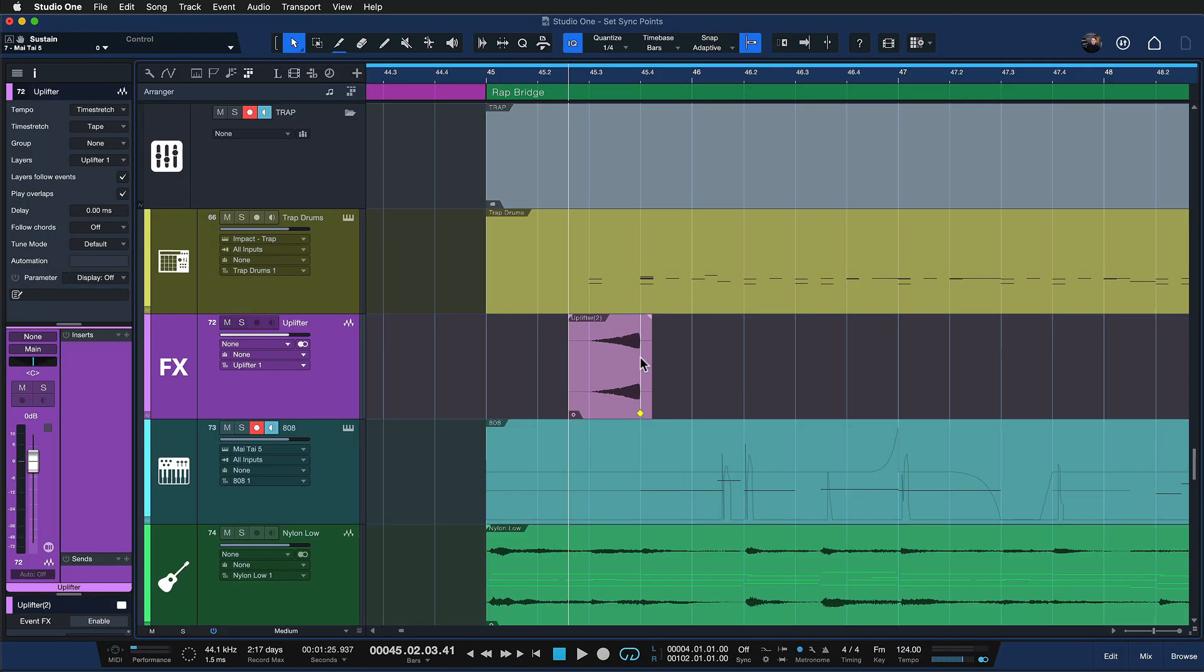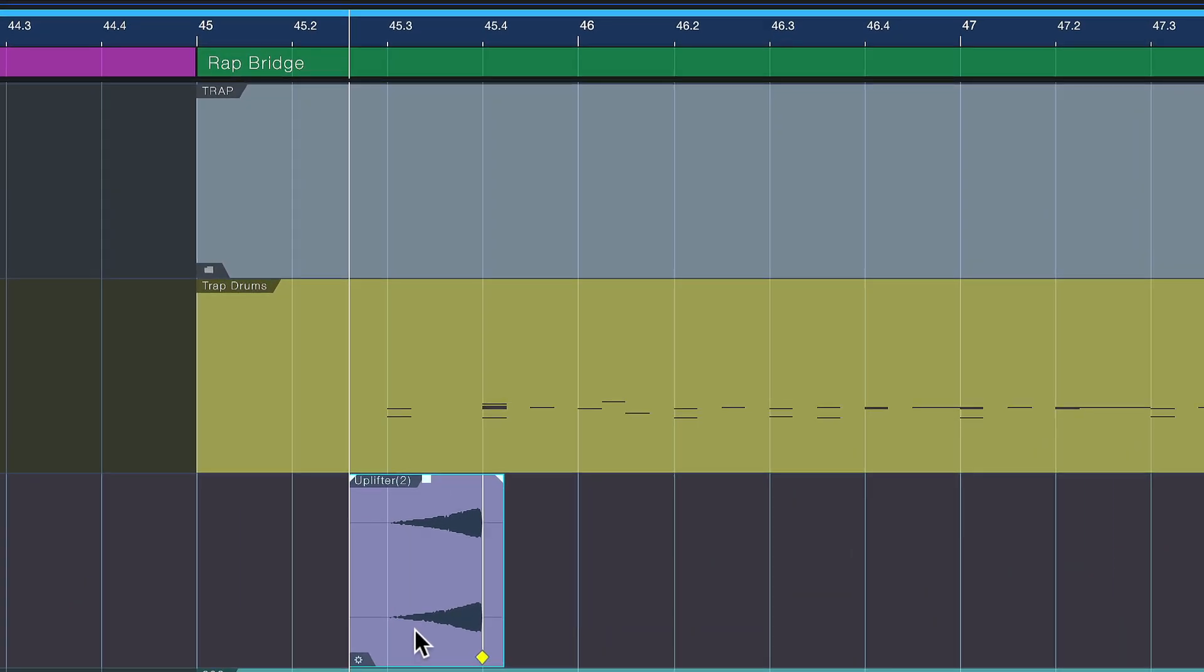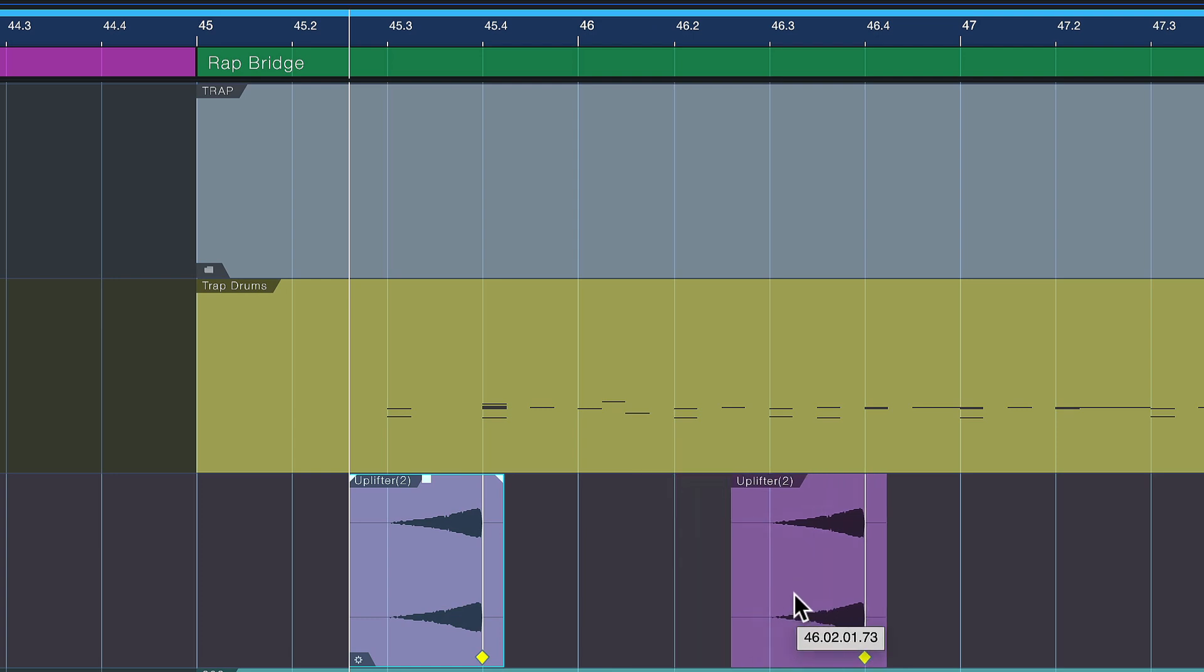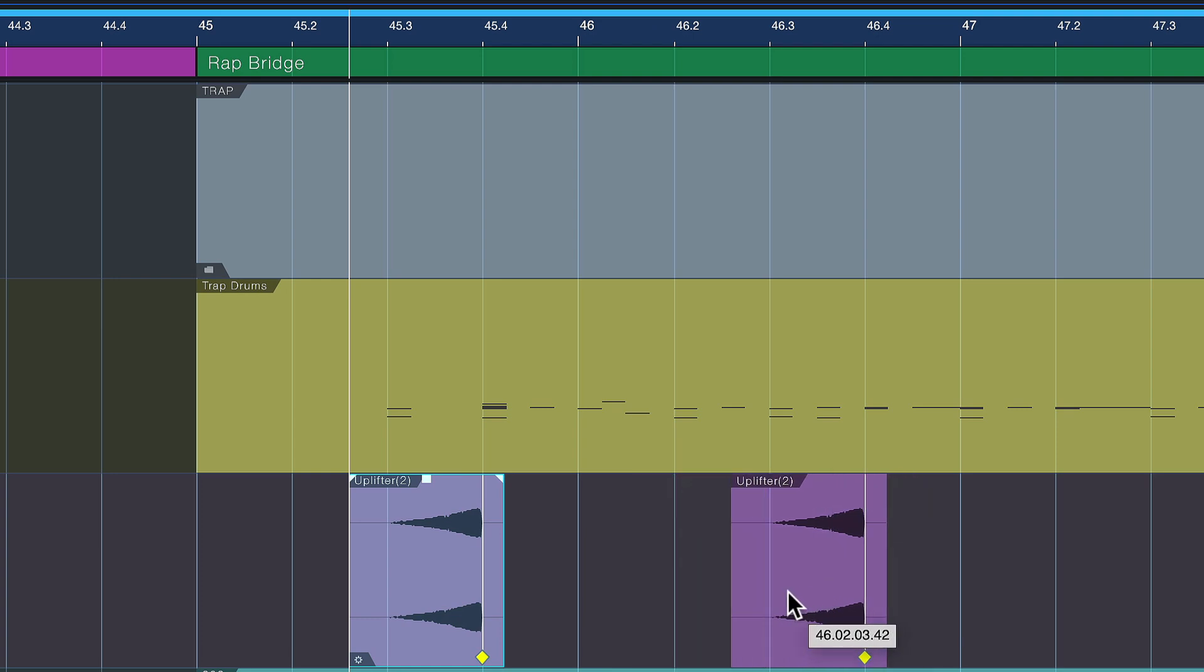So if I now go ahead and copy that over, you can see that this event is now snapping very nicely onto the exact same quarter note in the next bar right. I couldn't live without this anymore.